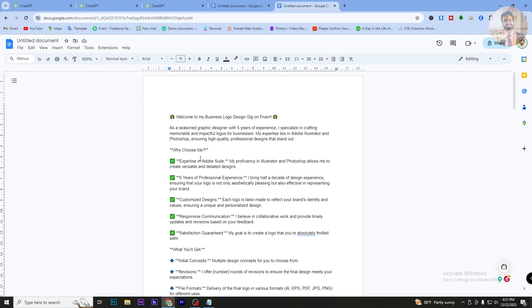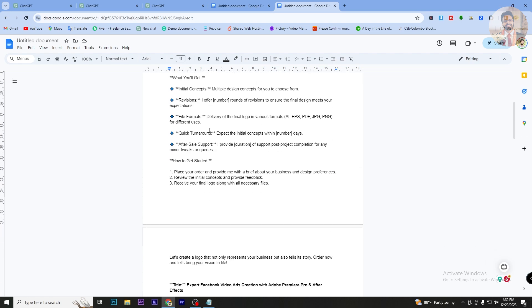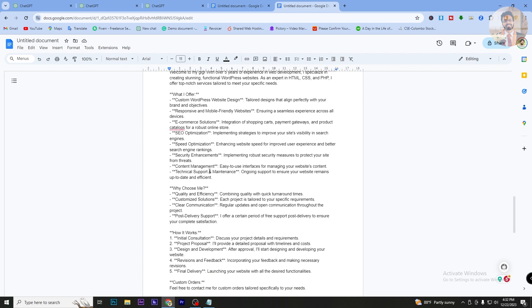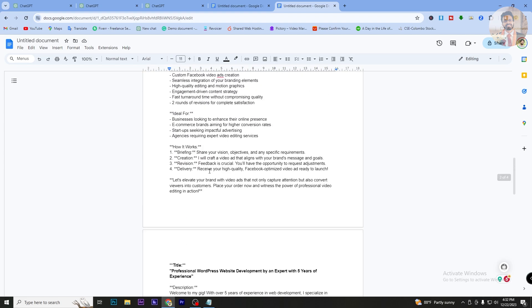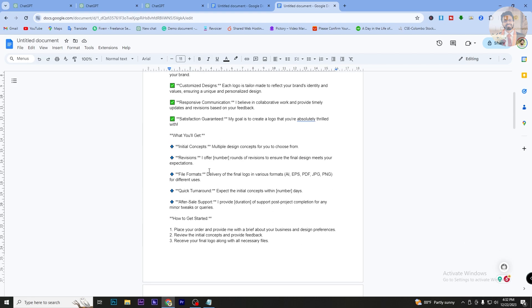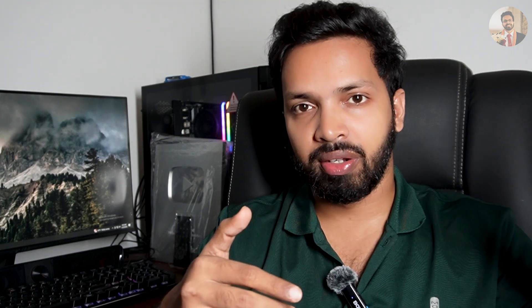In the end of the video, we will talk about the Fiverr Gig Description — SEO optimized Fiverr Gig Description. We will talk about the Gig Description and WordPress website development. Before we start the video, we will take an order of Fiverr Gig Description and SEO and rank the Fiverr Gig Description.